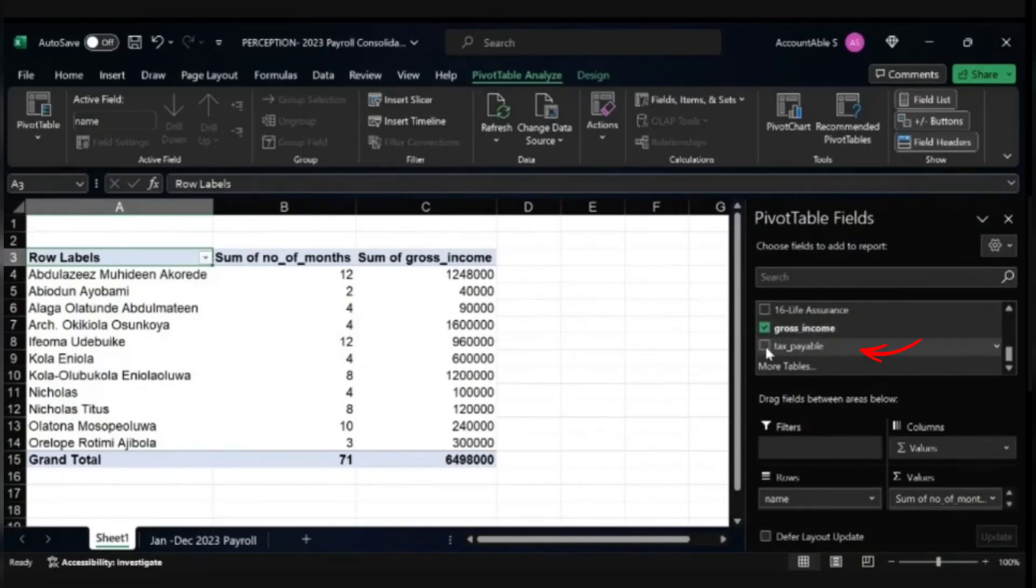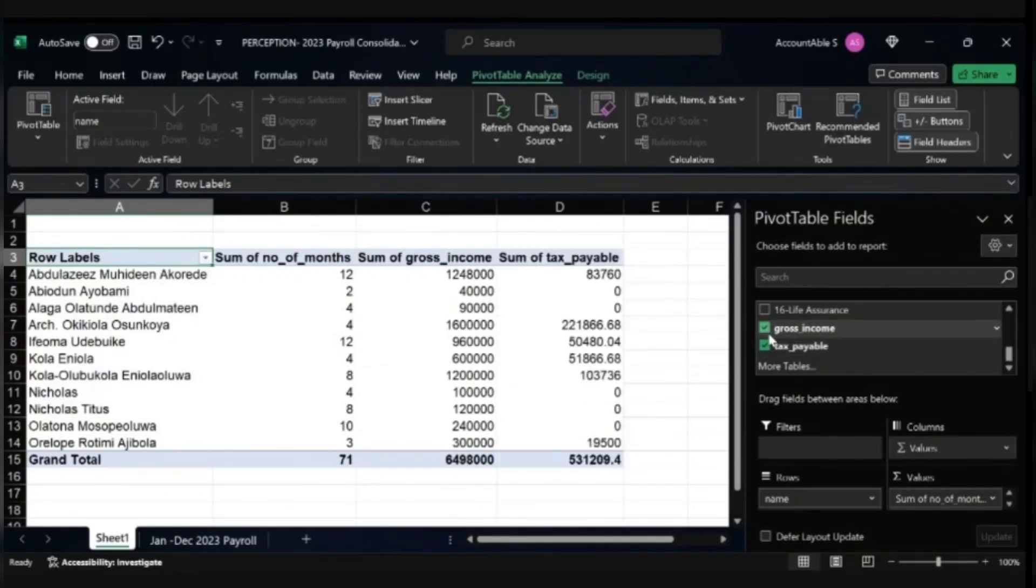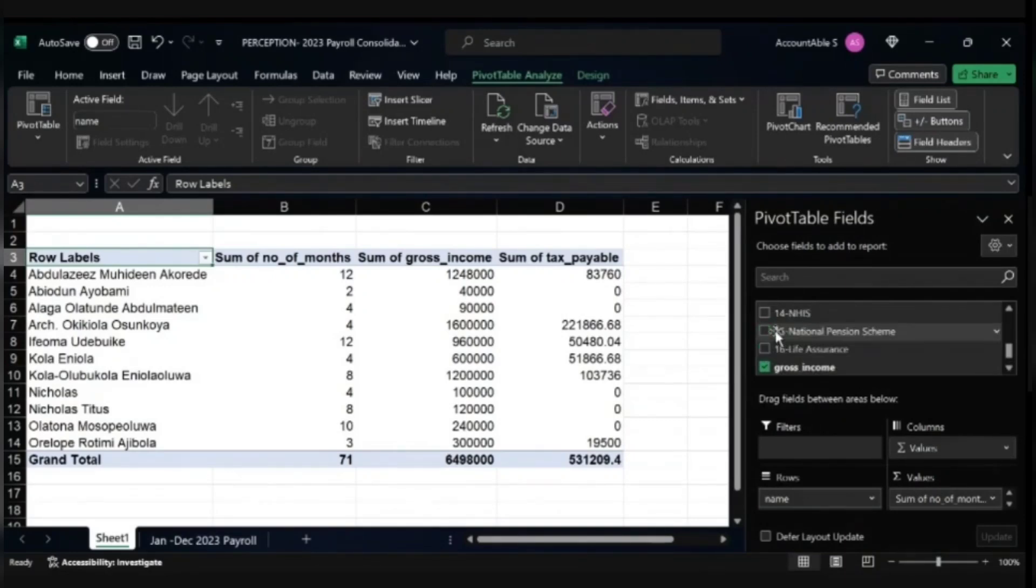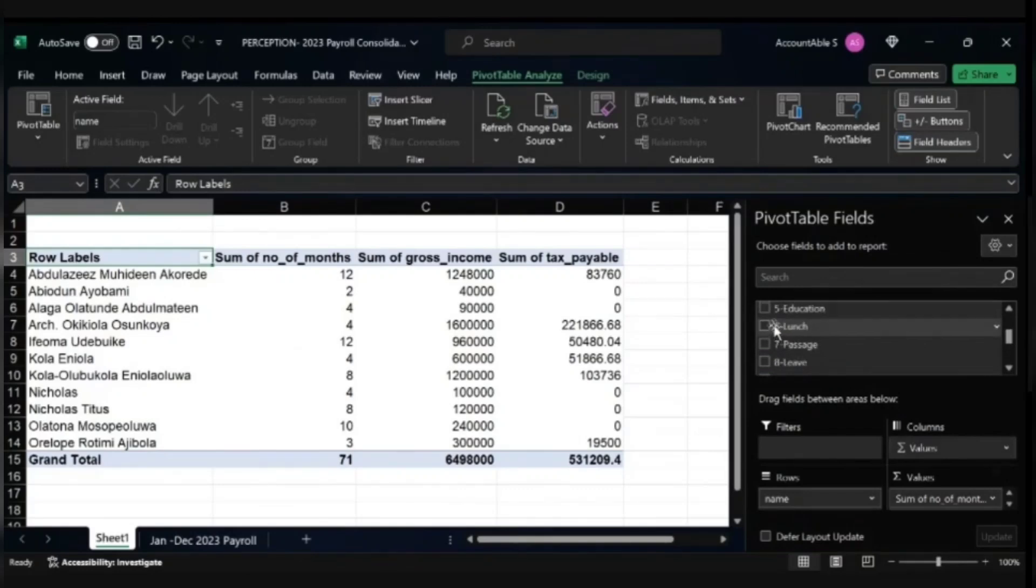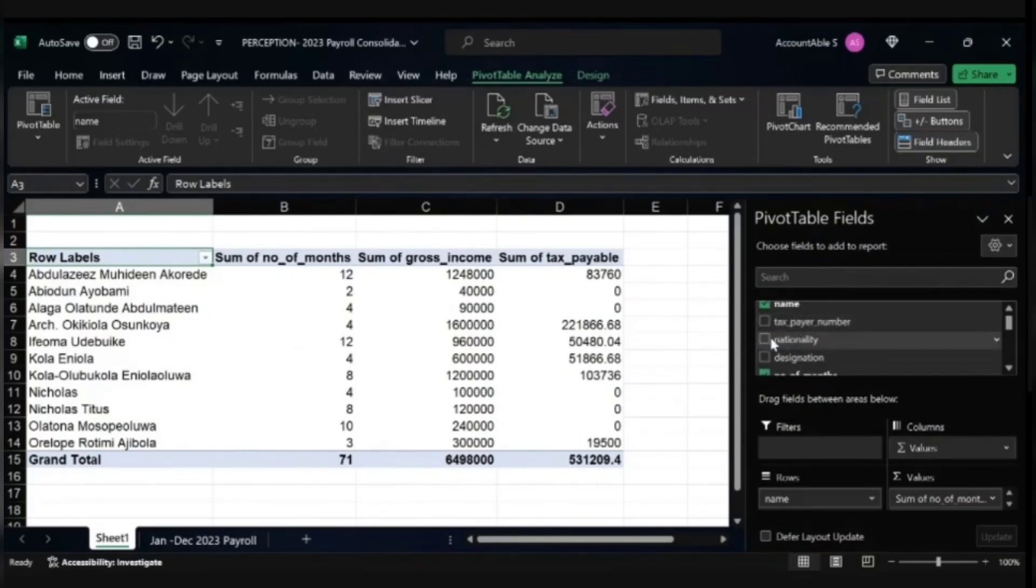I need the tax paid as well, the tax paid for the year for all the employees. These are the key information that I need for the payroll consolidation.